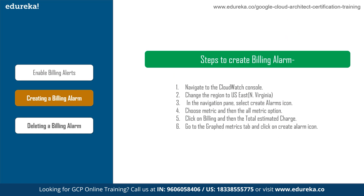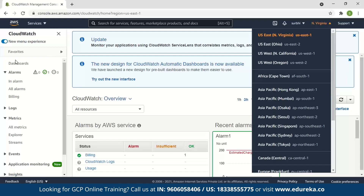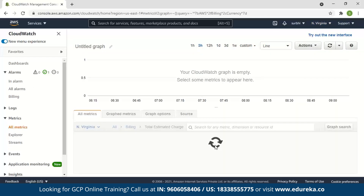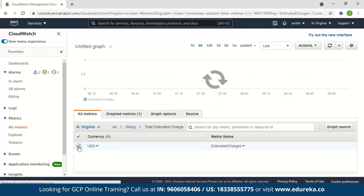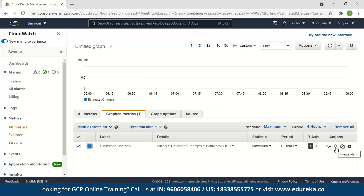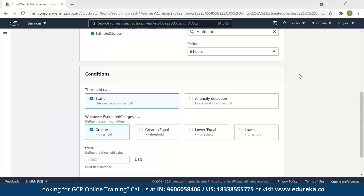To create billing alarms, follow the steps as shown. Navigate to the CloudWatch console and change the region to North Virginia, i.e., US East. In the navigation pane, select Metrics, then All Metrics, then select Billing and Total Estimated Charge. Check the checkbox next to US Dollars. Go to the Graph Metrics tab and click on the Create Alarm icon. The Create Alarm page is displayed. Choose the threshold type and define when the estimated charges exceed your desired value. I have defined it as 200 US dollars.